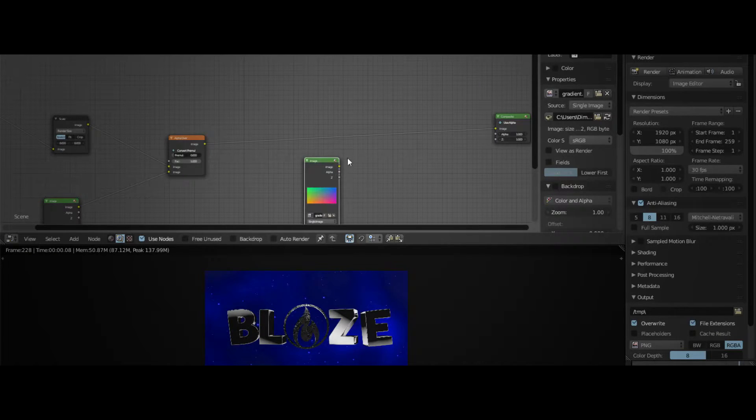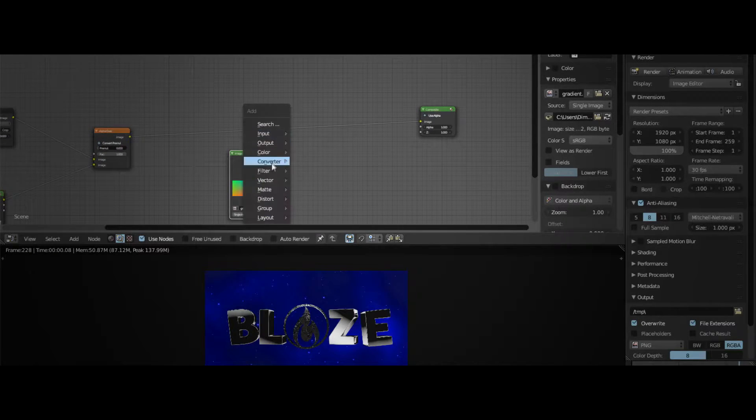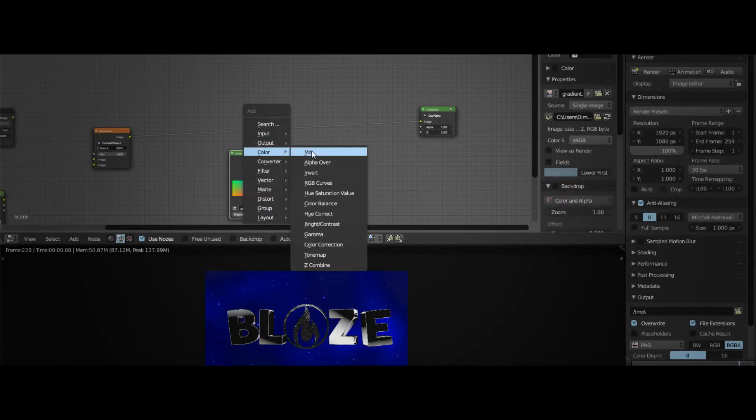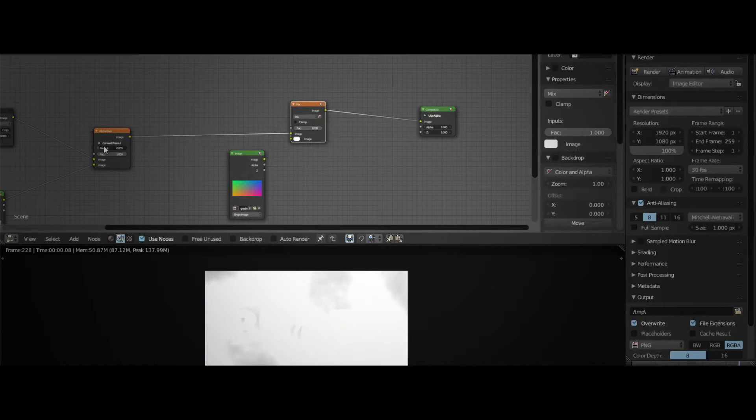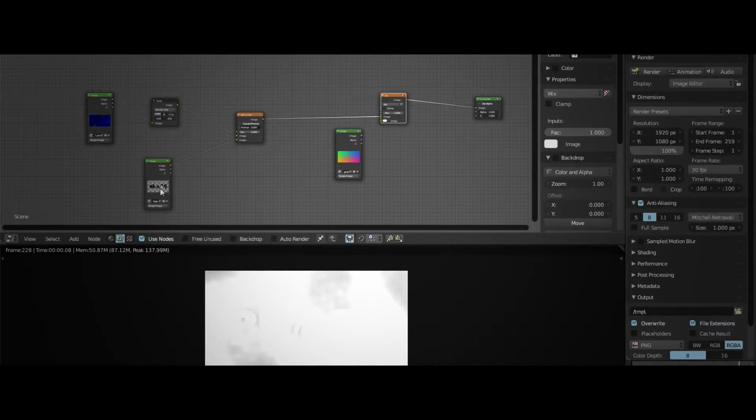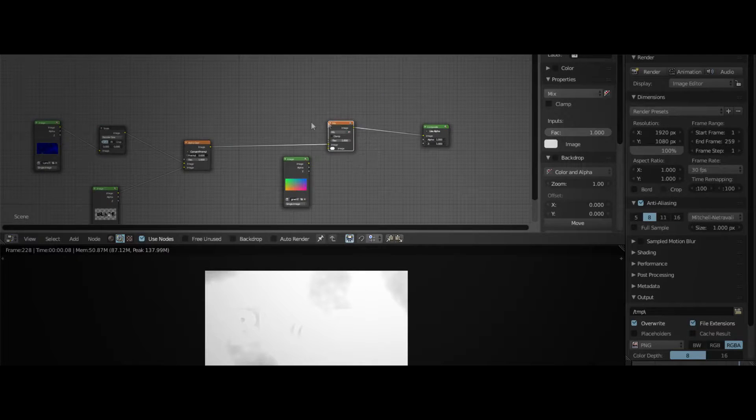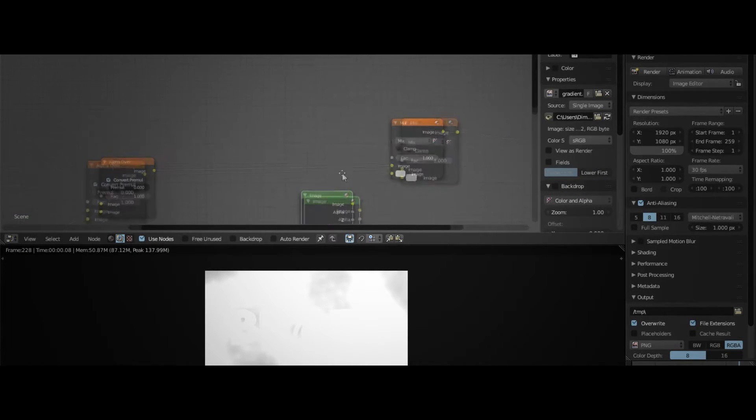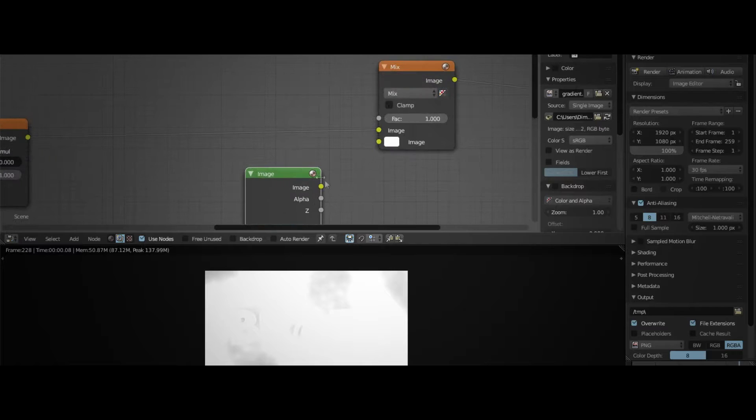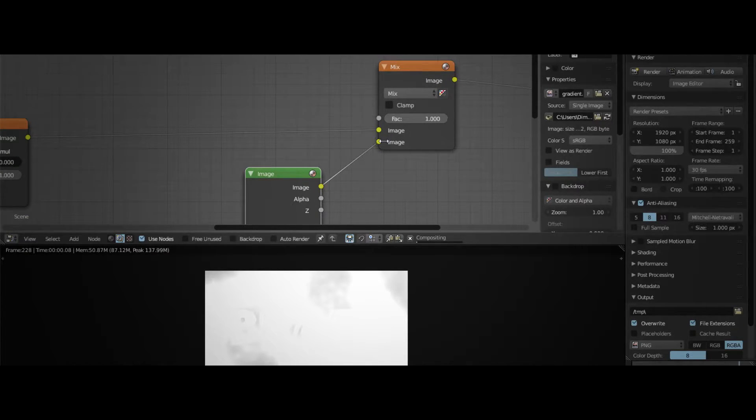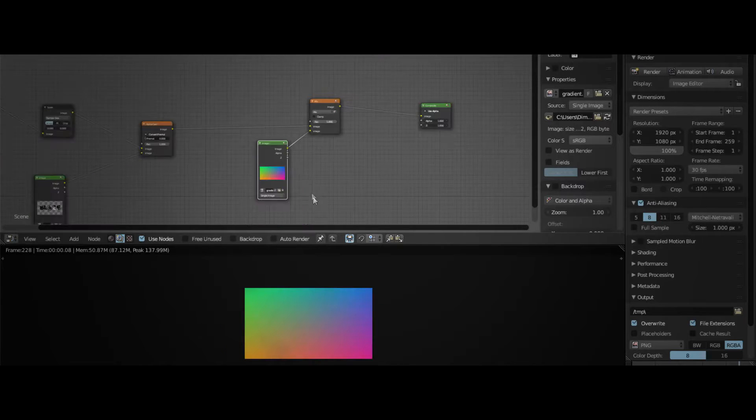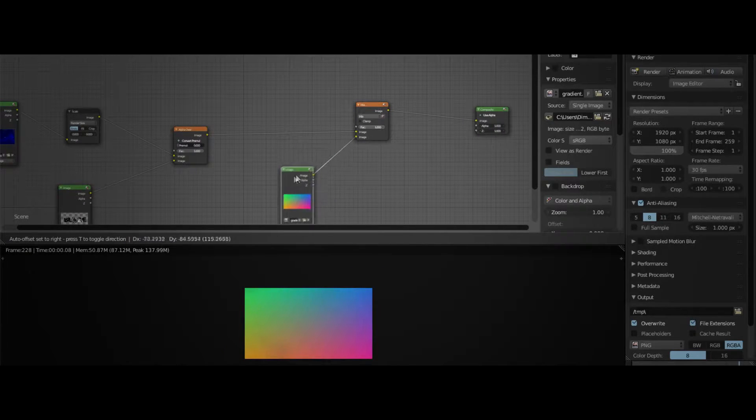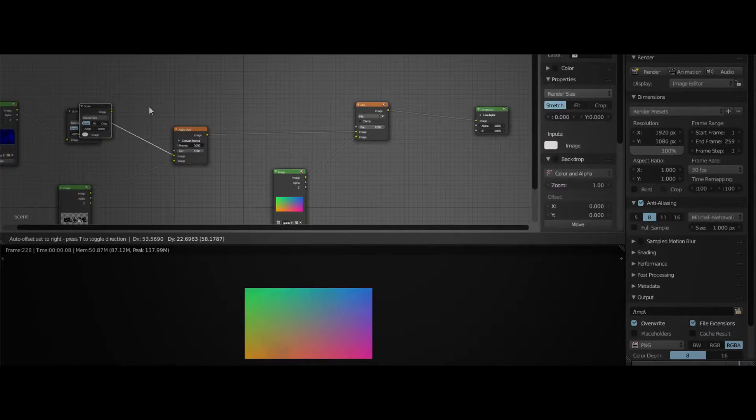What we have to do now is take a color mix node and put it over to the connection from the background slash text to the compositing. Use the image node to connect it to the mix node, and we're going to add a scale node.